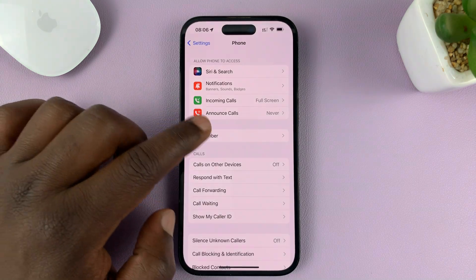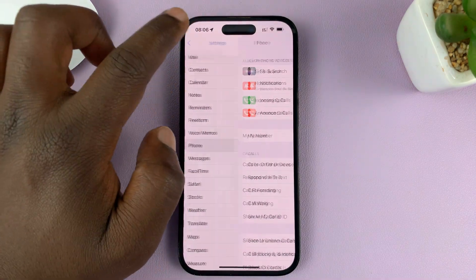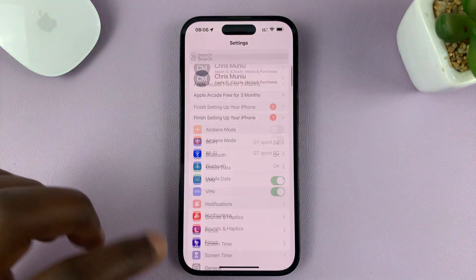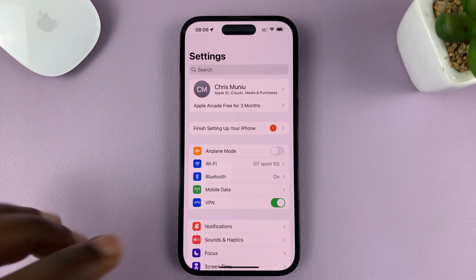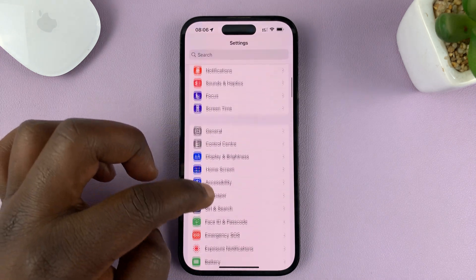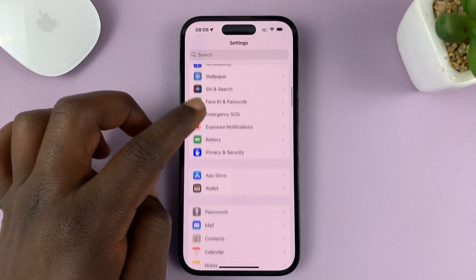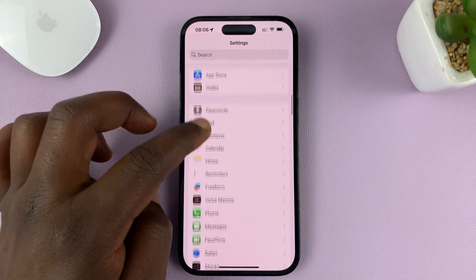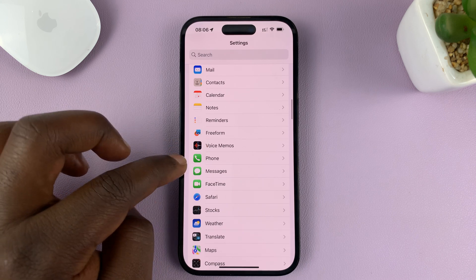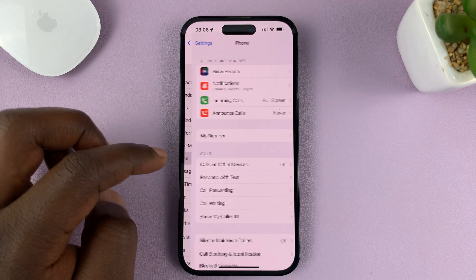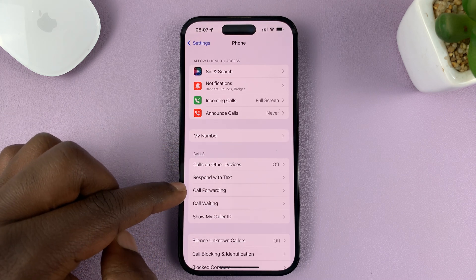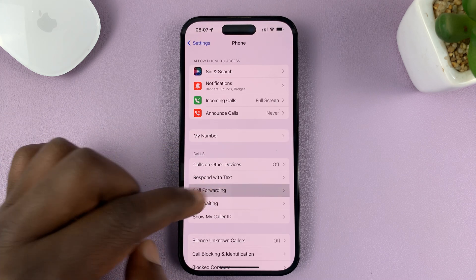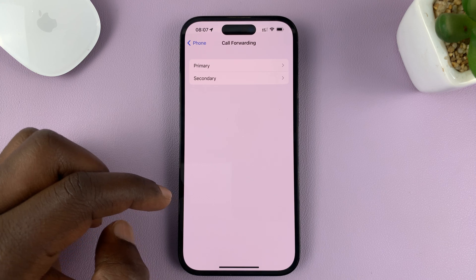Go to Settings — just go back to the main Settings page. On the Settings page, scroll down to Phone, tap on that, and then go to Call Forwarding and tap on that.